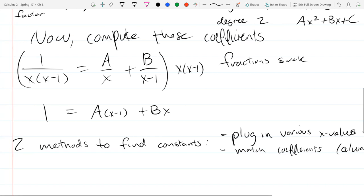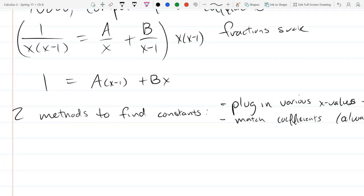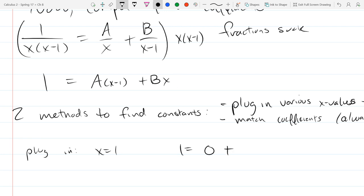What are some good x values to plug in? One is really good because A will disappear. Plugging in x = 1: we have 1 = 0 + B, so B = 1. That was pretty easy.